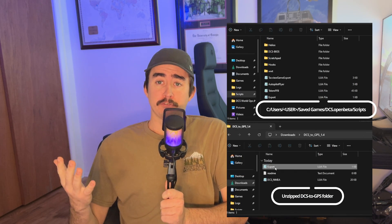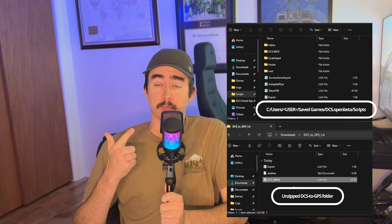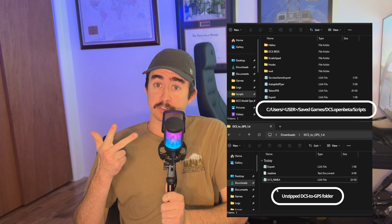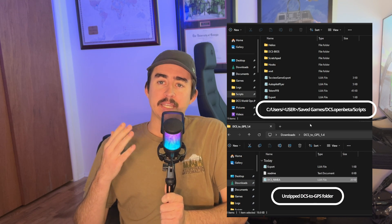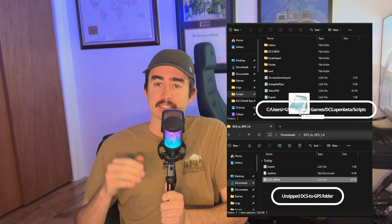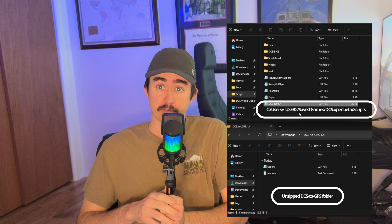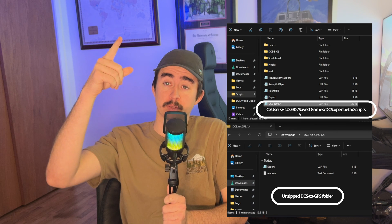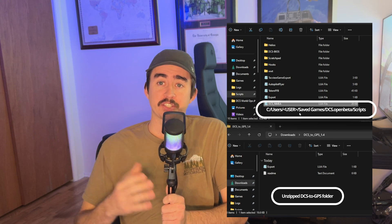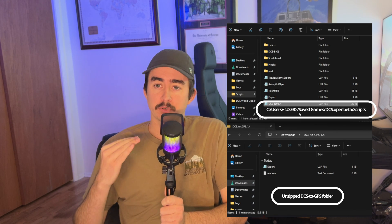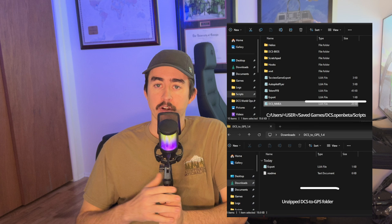I now have a folder with three files in it: a readme, the lua file mod, and an export dot lua file. Let's go ahead and copy the DCS NMEA lua file into our scripts folder. This lua file is what talks to the game and exports all the data. It also sends it out on our network.